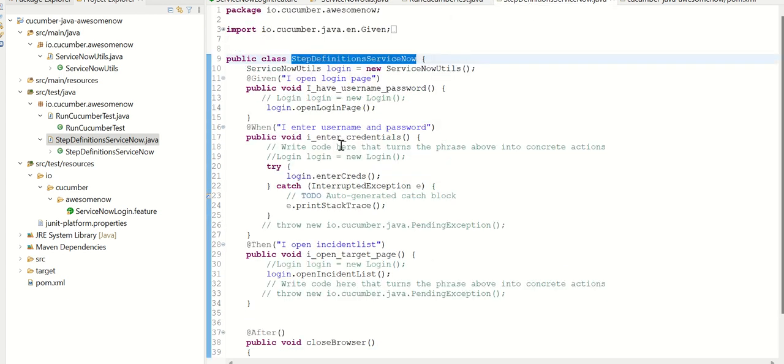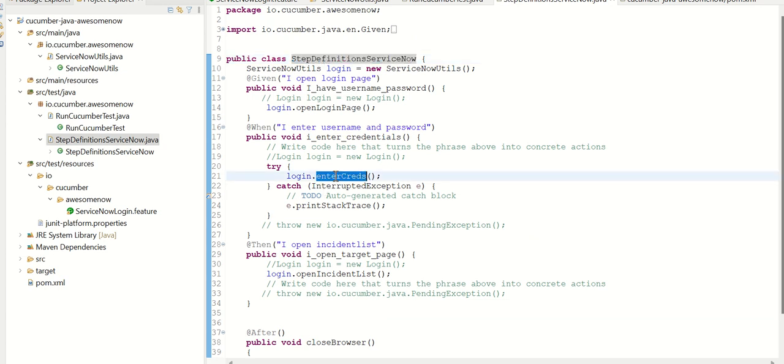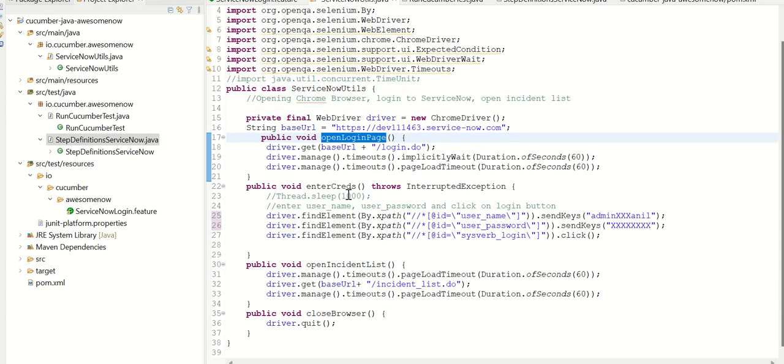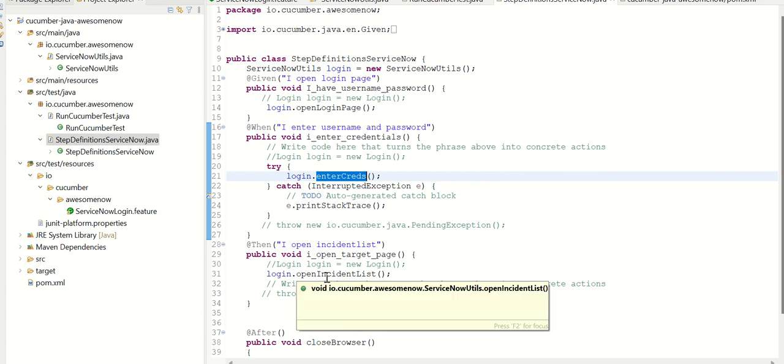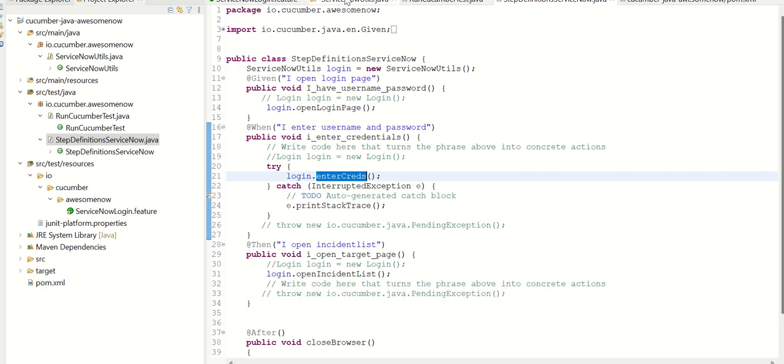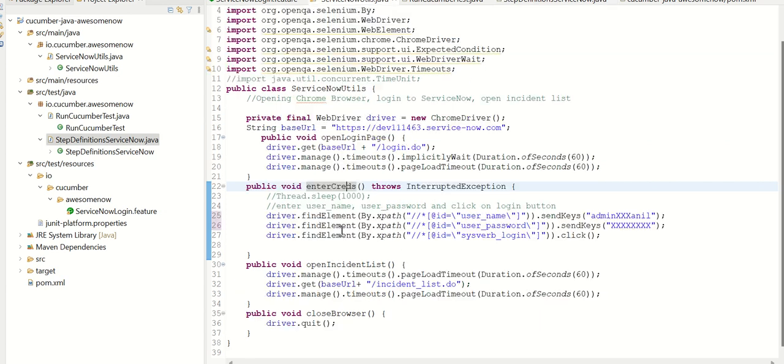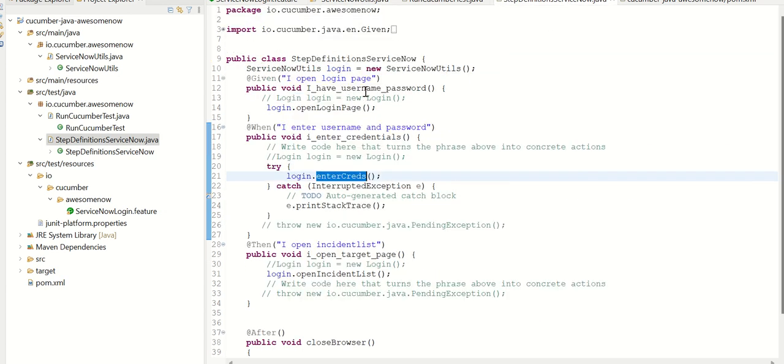The next one is I enter credentials, I'm calling this enter creds function, which is this one here. And then finally, I open incident list, which is, again, we are calling this function here. So basically, this is the class which is doing the work of calling these functions, which are defined in ServiceNow utils.